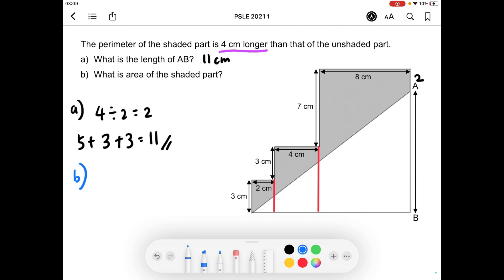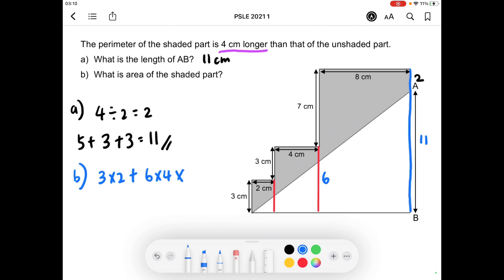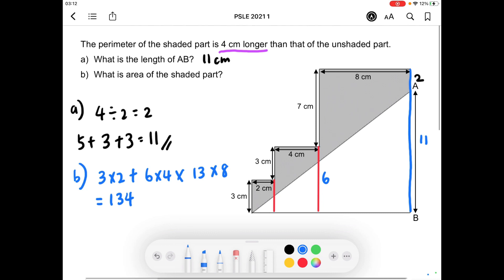The smallest rectangle is 3 times 2. The middle rectangle is 6 times 4. The largest rectangle has a length of 11 — from part A — plus 2, giving 13, multiplied by its breadth of 8cm. Using a calculator, the total area of the figure comes to 134 square centimeters.